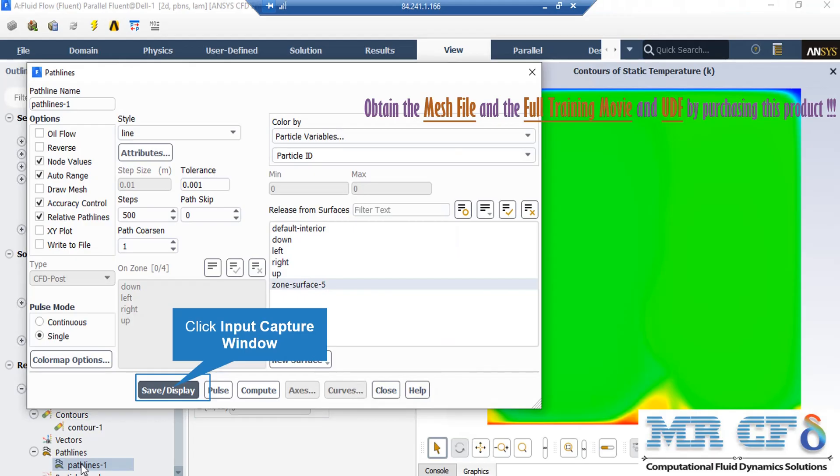Also, in order to extract and show the pathline and streamlines of our fluid inside our computational domain, all you have to do is to right-click on pathline and then select it. In the appeared box, all you have to do is to select zone surface 5 under the release from surfaces and after that click on save or display.